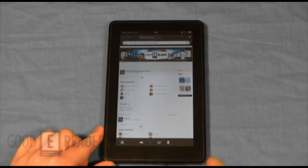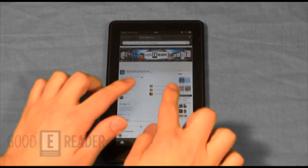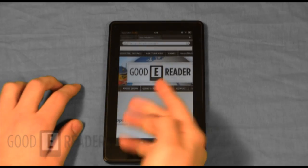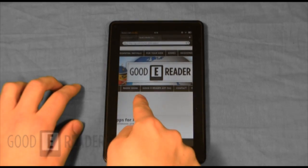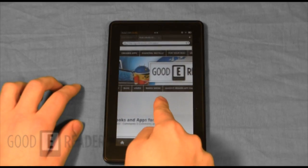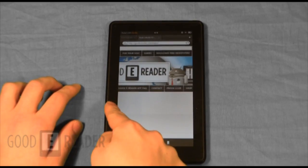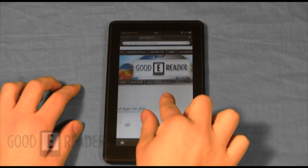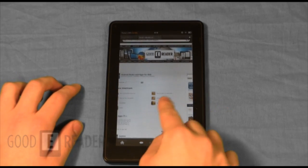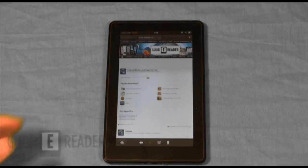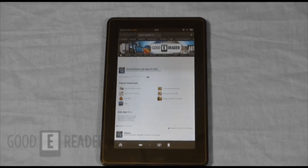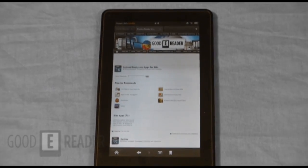So we're going to load up the GoodieReader app store, and the address is goodiereader.com/apps. To install an app, all you have to do is browse the page and find an app that you want to install.